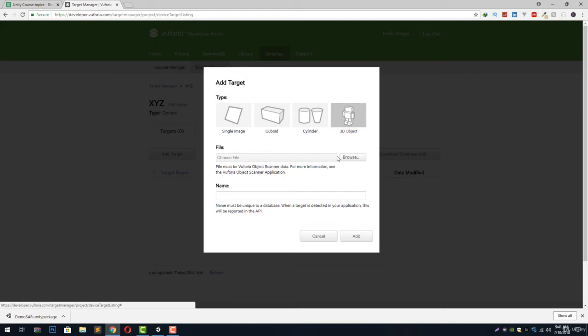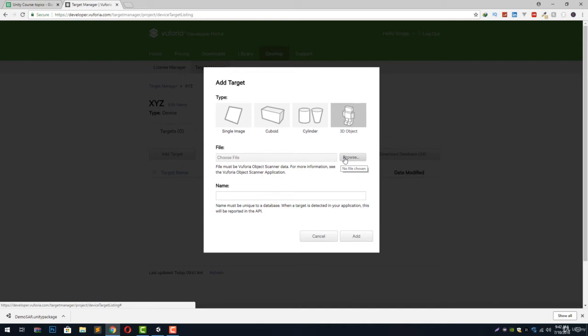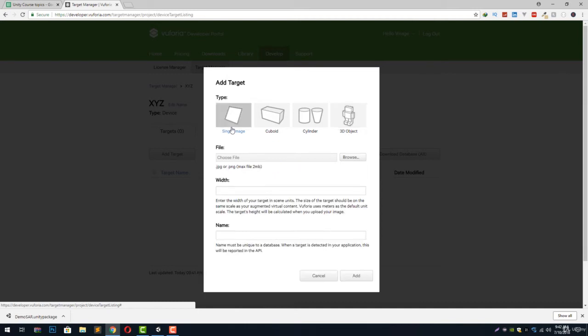And if we switch to 3D object it will ask us to choose a file, and this file must be Vuforia Object Scanner data. We can create this data from Vuforia Object Scanner application available to us by Vuforia. First of all we will have to scan our 3D object from that app, it will create some data file, and we will have to provide that file over here to successfully add this target to our project.